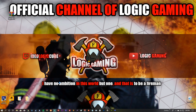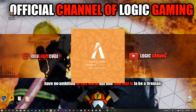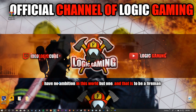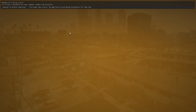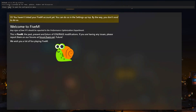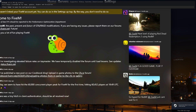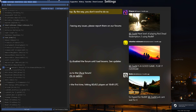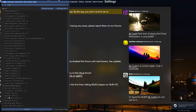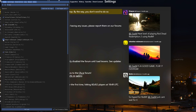To make sure ReShade is working, go ahead and open FiveM. If it's working you'll see it pop up at the top — a gray bar indicating ReShade is installed. If you hit the Home key, that opens the ReShade menu. All those options are different things you can click to adjust your visuals.